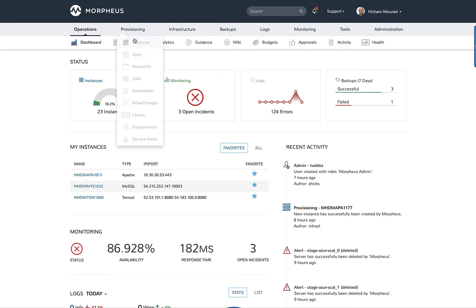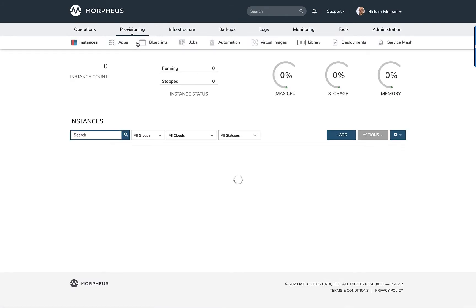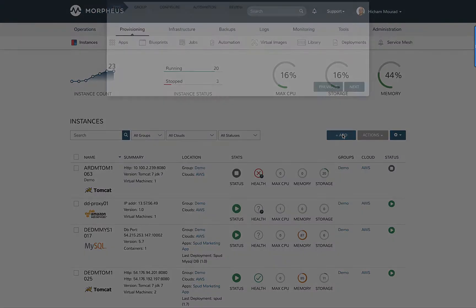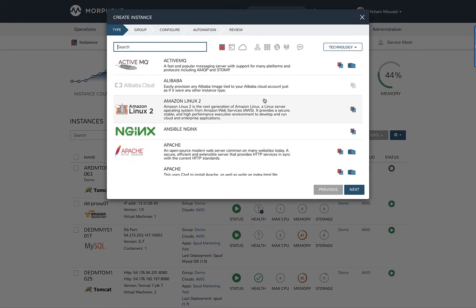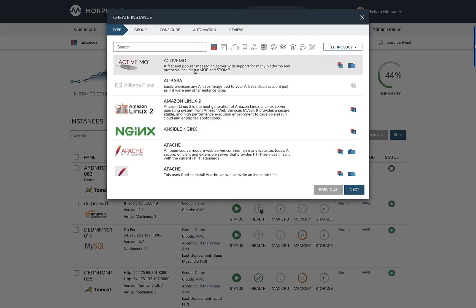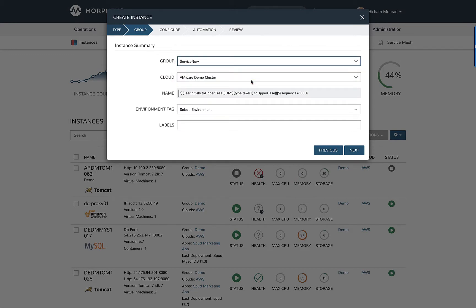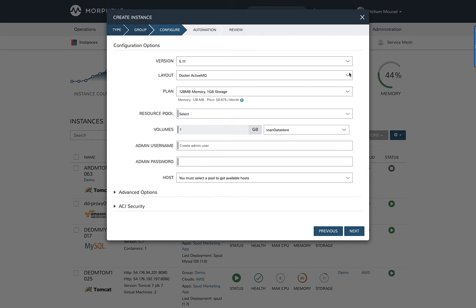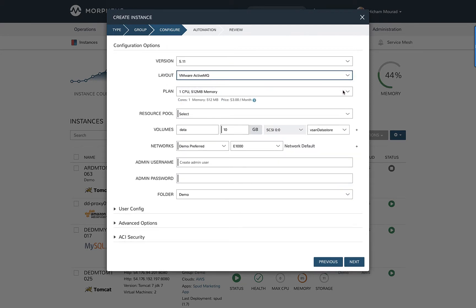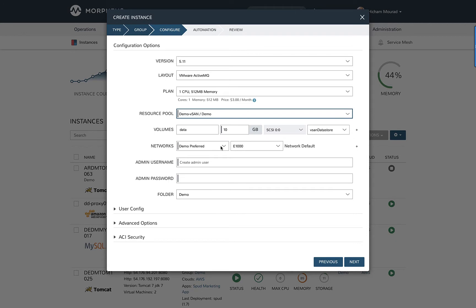Starting from the Morpheus UI, let's go ahead and provision an instance. I'll go ahead to the self-service catalog. Here I'm going to select ActiveMQ and select Next. I'm going to switch to the ServiceNow group in order to deploy to that group. I'm going to define some of the configuration requirements here. You can see I changed from a container to a virtual machine.